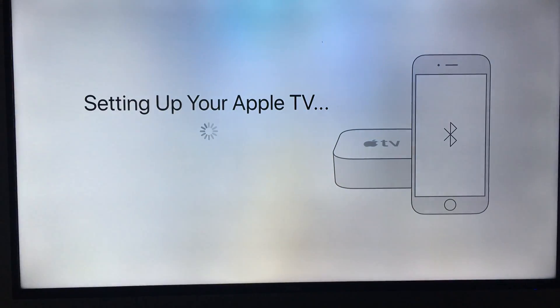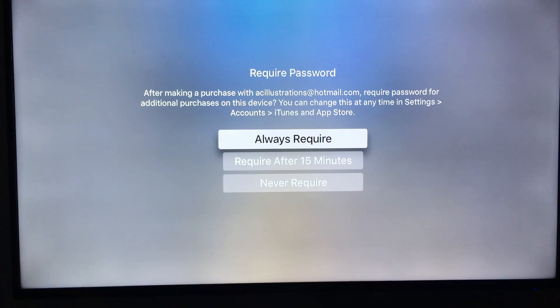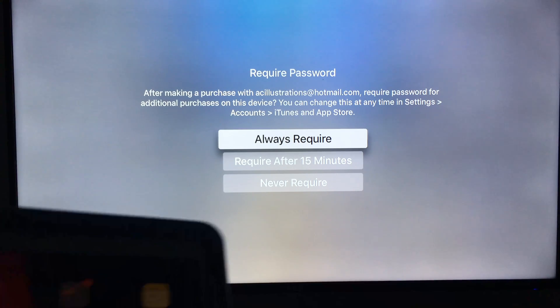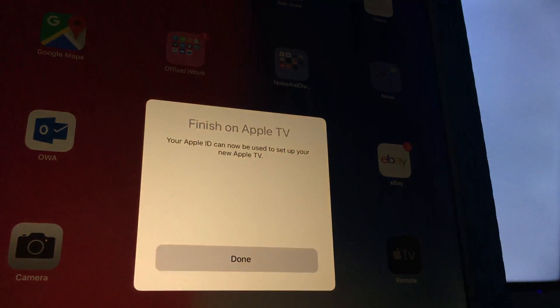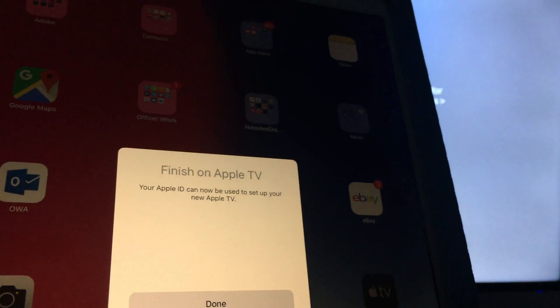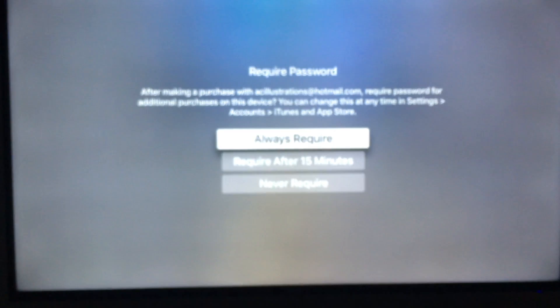After that, you guys will see this. You guys can choose what you want. But on your iPhone, iPad, or iPod Touch, you guys will see this when you're finished—just select Done, and then you guys can keep going with the setup.